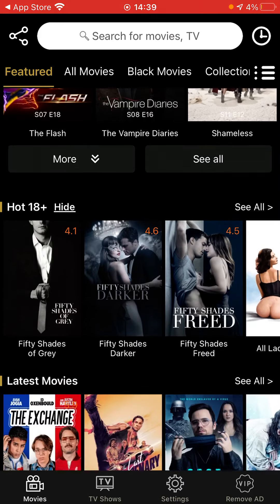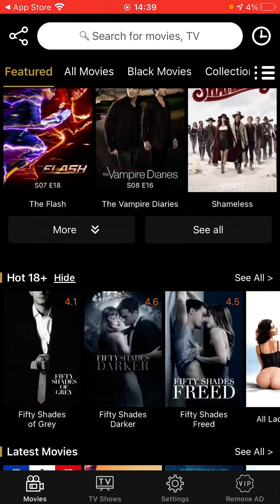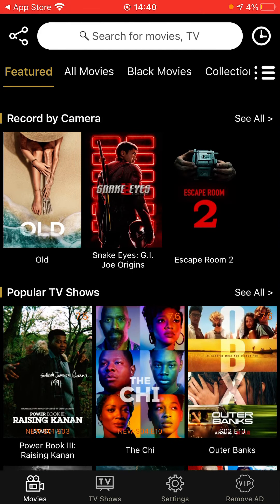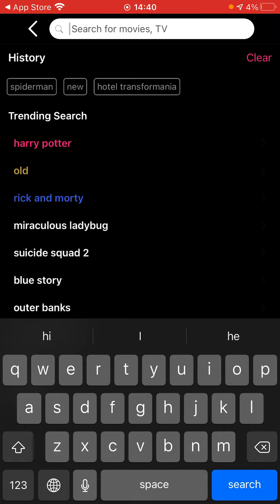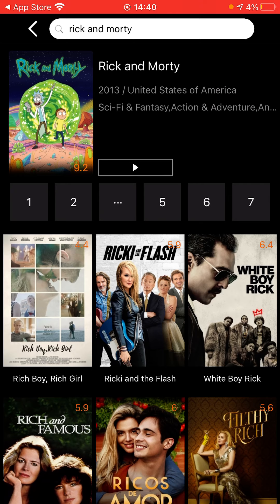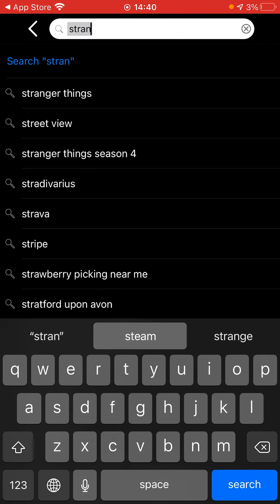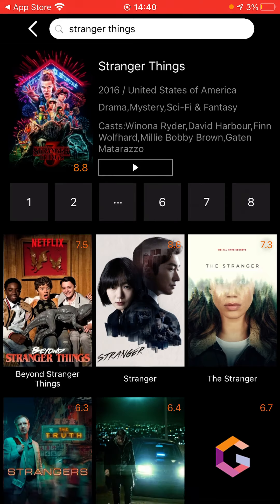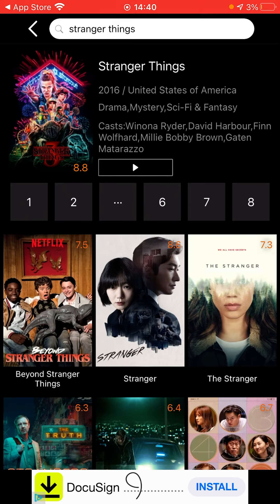It's pretty good because you have all this stuff available. You can search for movies — say I wanted Rick and Morty, yeah, it'll have Rick and Morty. See, if I want Stranger Things, they probably have Stranger Things — yep, they do, and they even have Beyond Stranger Things.